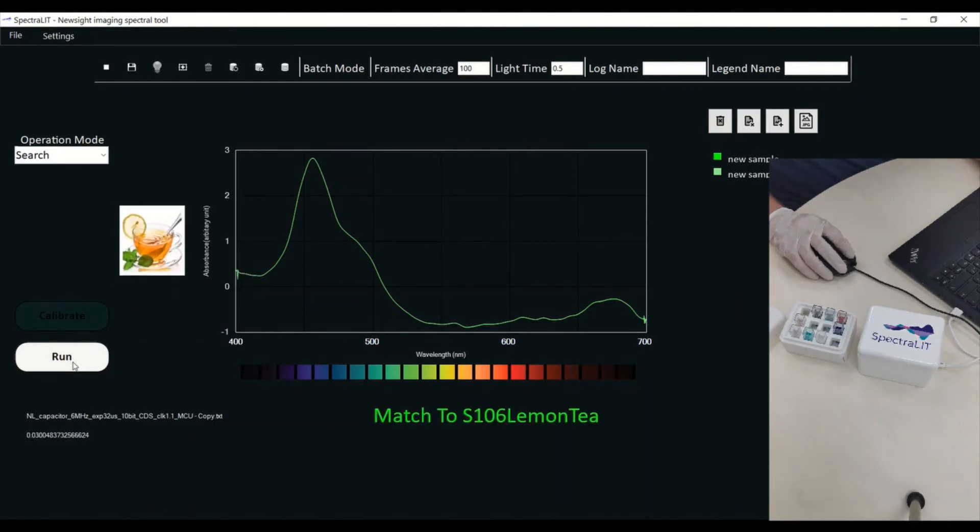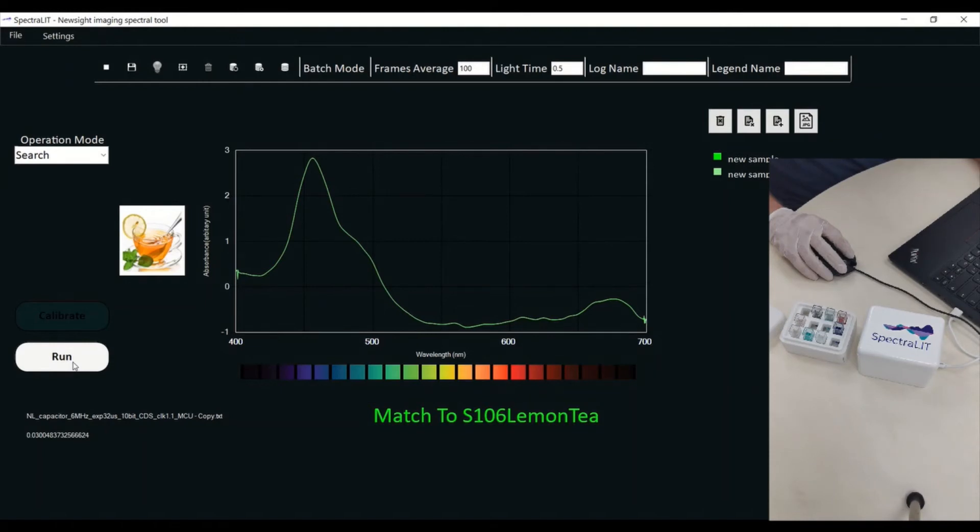So the system can do a complete search of spectral profiles with substances that I have already uploaded into the database.